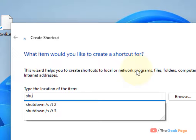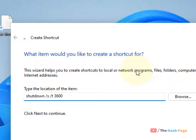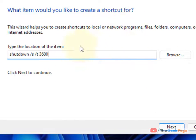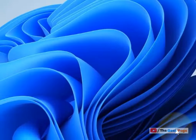In the shortcut wizard, type the same command: 'shutdown /s /t' and the time in seconds. If you want to shut it down after one hour, enter 3600. Click Next, click Next again, and name it — you can leave the default name — then click Finish.